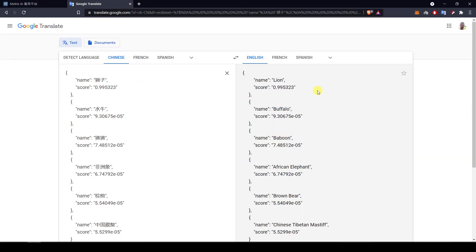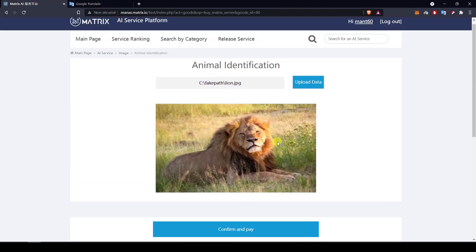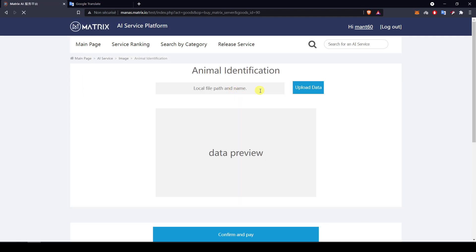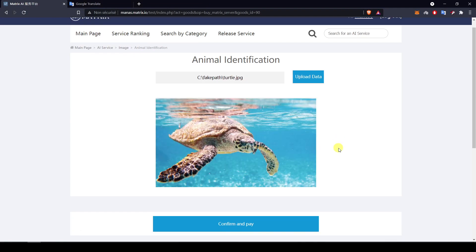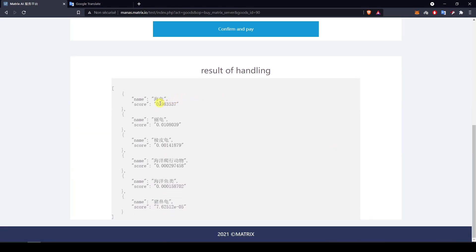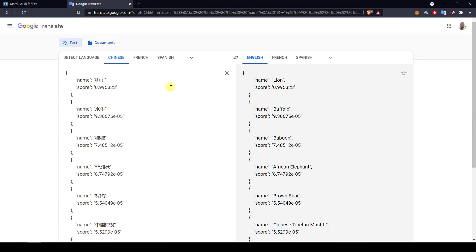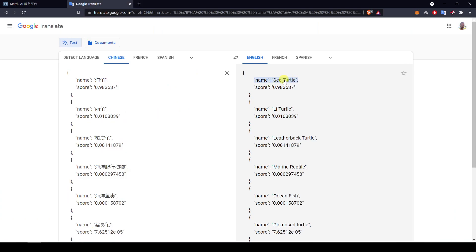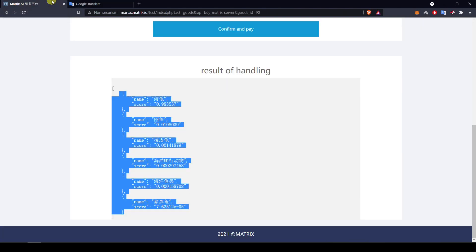Translating the results, the very high probability answer is 'lion', and the other very low probability ones are buffalo, baboon, and African elephant — not to be taken into account given their very low probabilities. Let's give it another try with a turtle in the water. Again we have a very high probability result: sea turtle, which is correct. Lee turtle has only 1% probability, and the rest is too low to be taken into account.